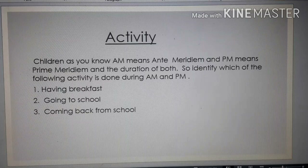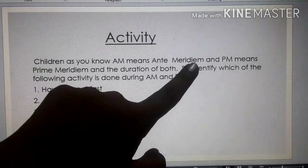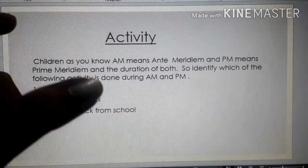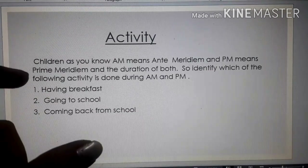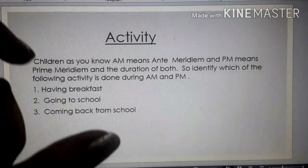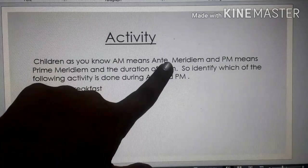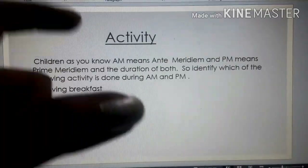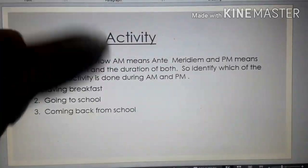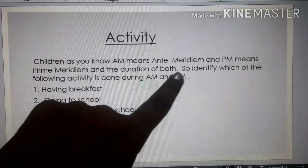Before starting with our workbook, let's do one activity. As you know, AM means ante meridiem and PM means post meridiem. Ante meridiem — the time between midnight and noon — and post meridiem — the time between noon and midnight. So identify which of the following activities is done during AM and PM.